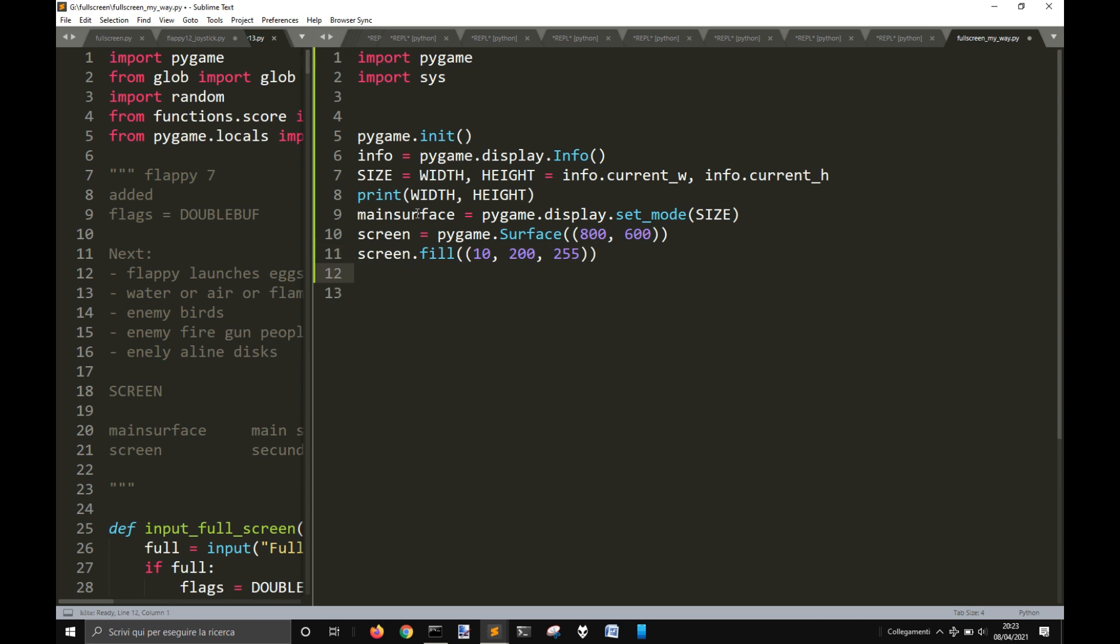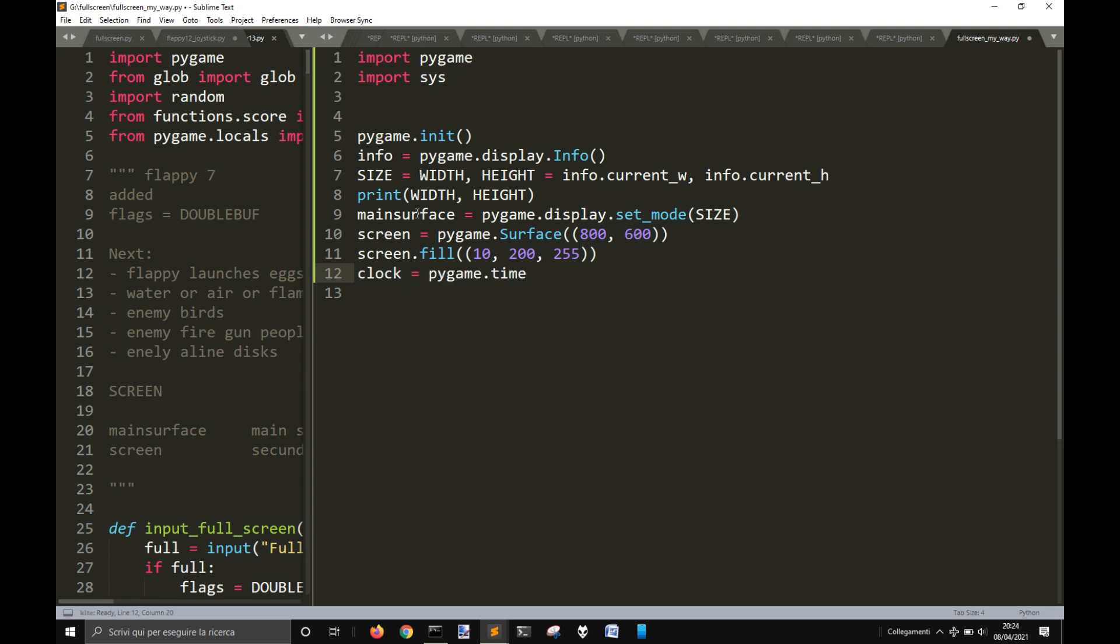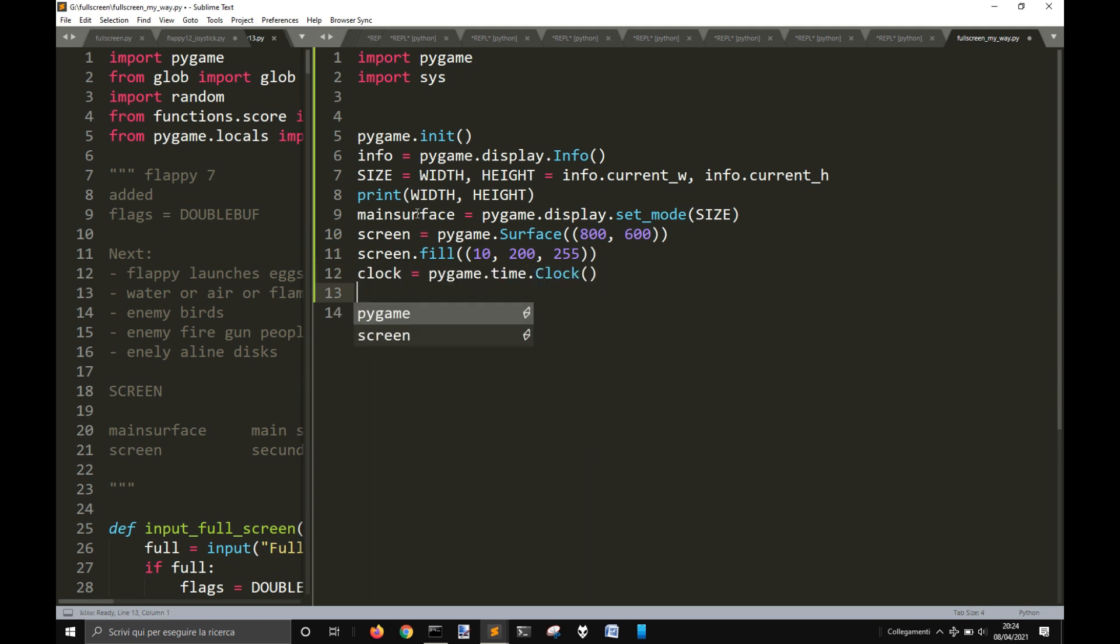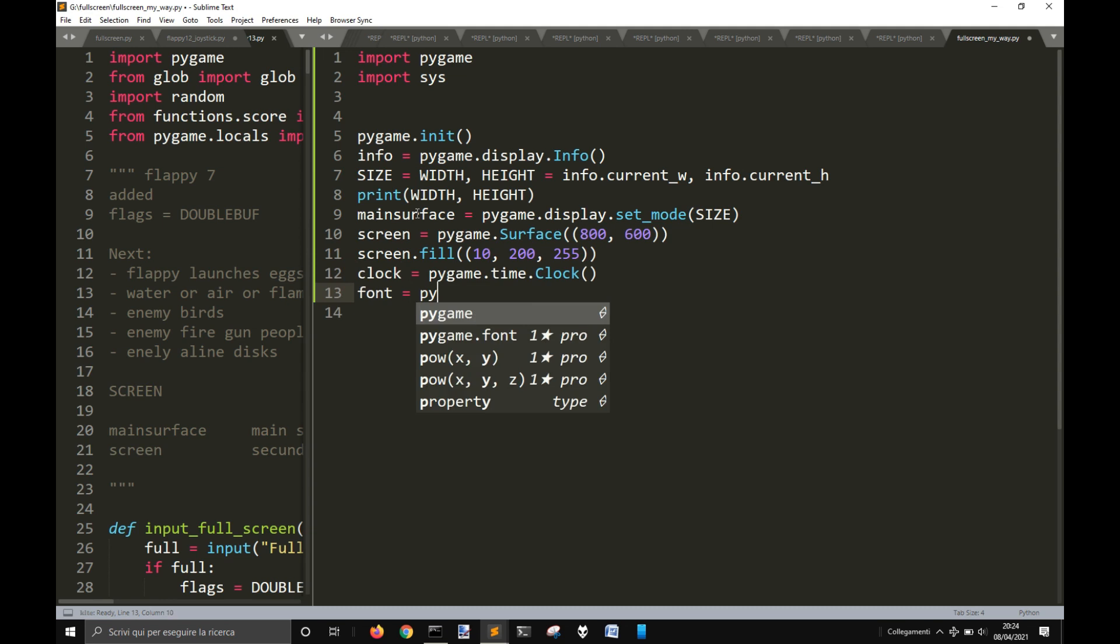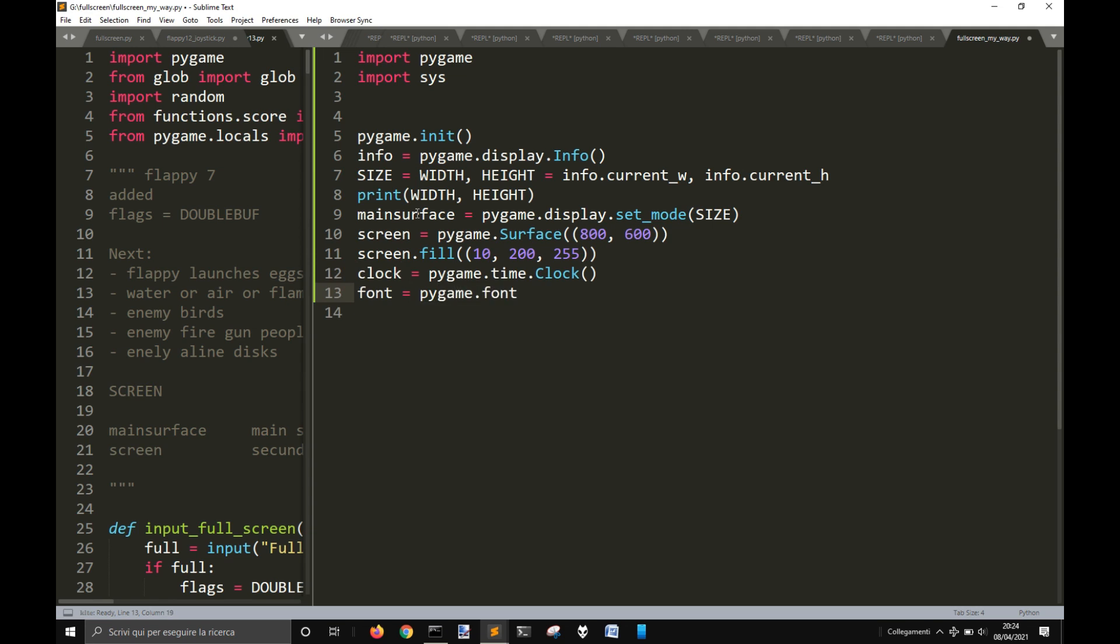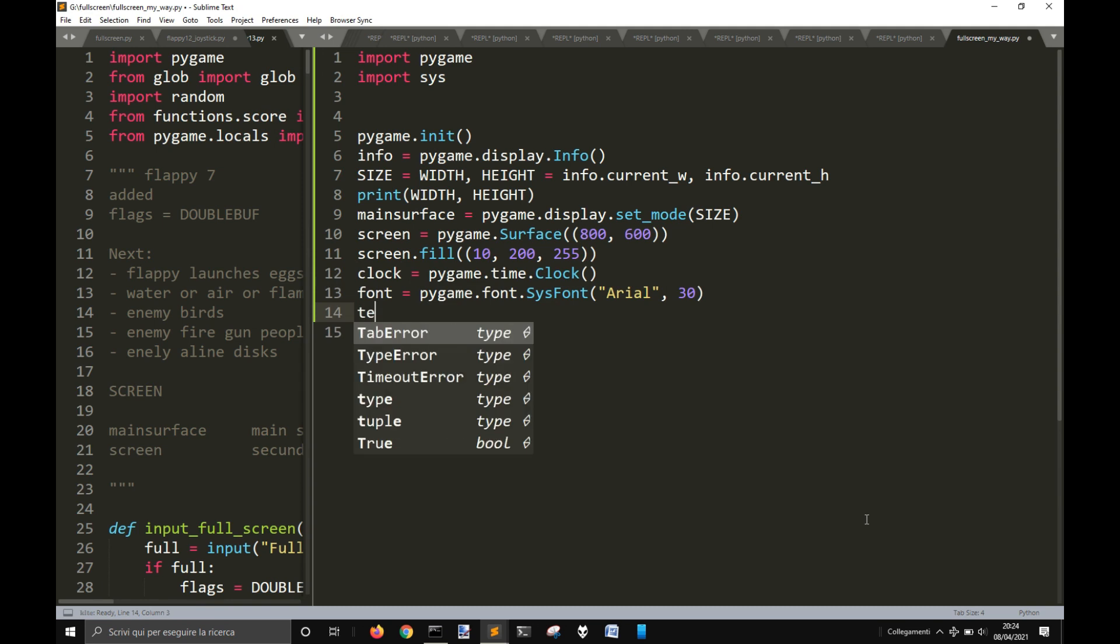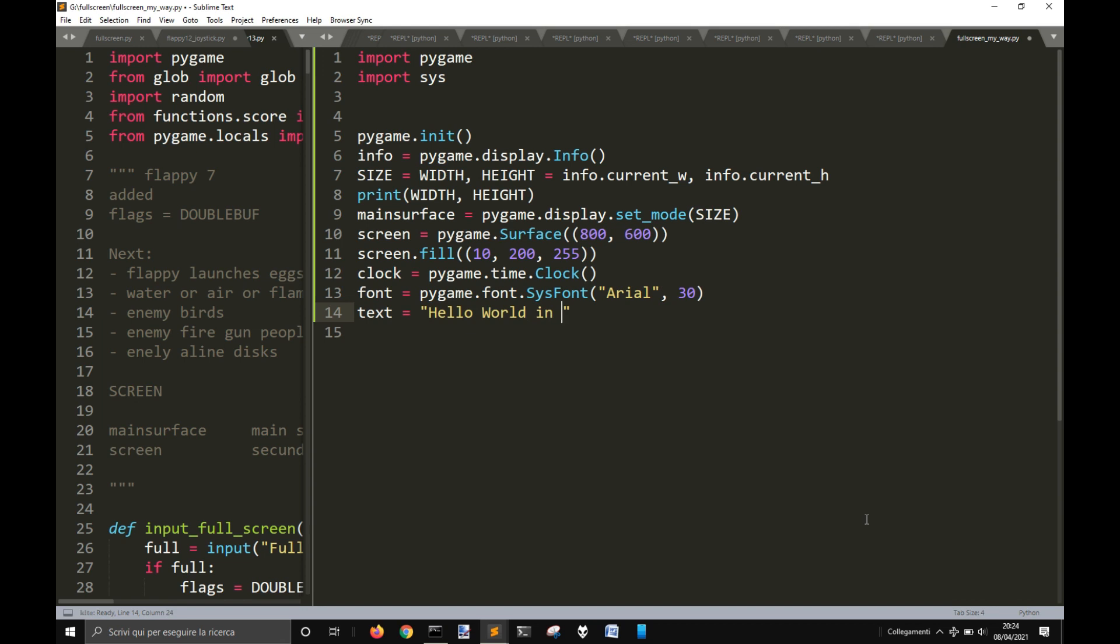Now that we have defined this, we can also define a clock: pygame.time.Clock. And after this, let's put a font here, pygame.font.Font like 30. Then we're going to make a text: Hello World in a full screen.